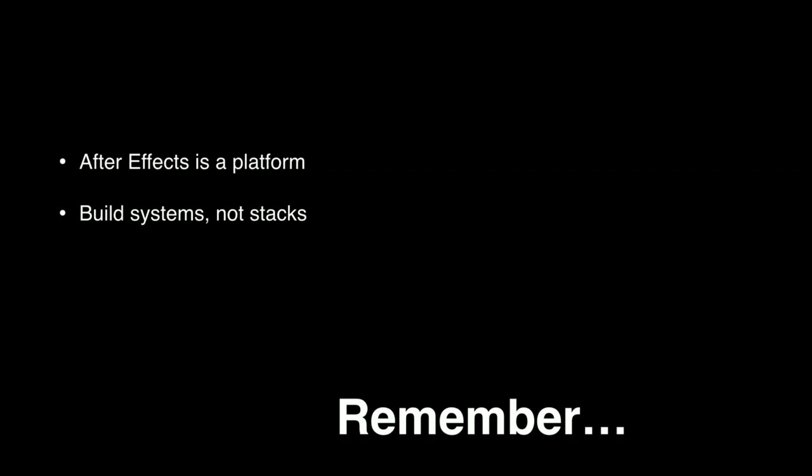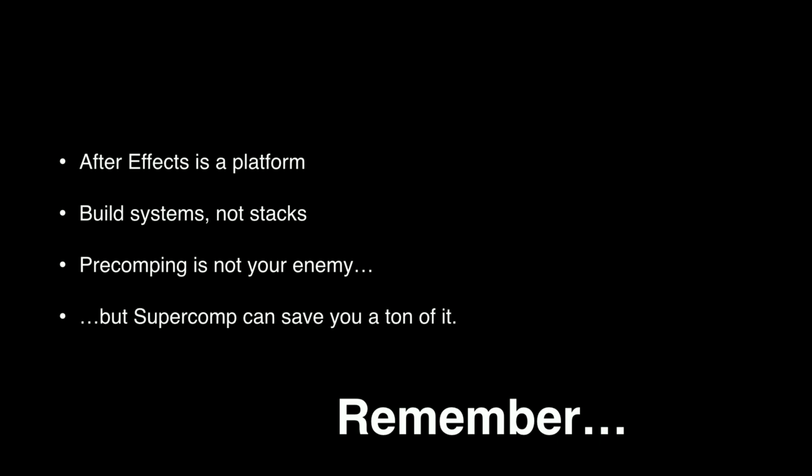But regardless of how I did on the scorecard here, there are a few things that I'd like you to kind of take away from this. After Effects is a platform. It's a place for you to build a machine for making your shot. It's fine to start with layers, but at some point, you have to break out of that and start thinking about ways to make After Effects work for you. Be lazy. Build a machine that does the hard work for you. In other words, build systems, not stacks. If you're comfortable in Photoshop, that's a great start, but After Effects is going to really start to sing for you when you get comfortable with working with its nested compositions. So, pre-comping is not your enemy, but I got to say, you can save a lot of it if you use SuperComp.